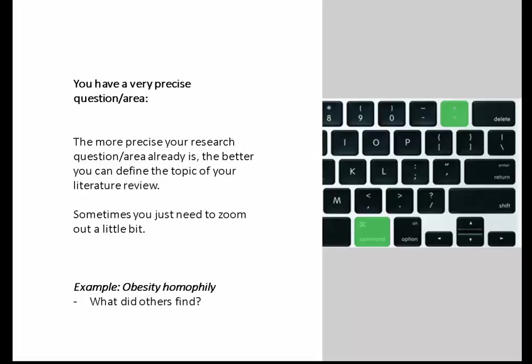At the end you zoom in with specific keywords. Sometimes you start very narrow, see what you find, and then zoom out to be more general. For example, I have this one research project where we look at obesity and social networks, and more specifically we're interested in homophily. Homophily is a phenomenon where your friends are incredibly similar to you.